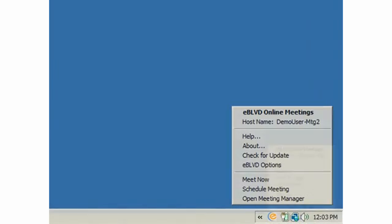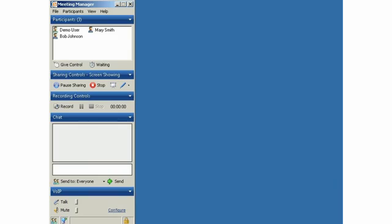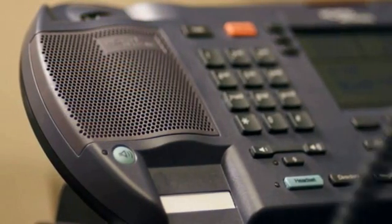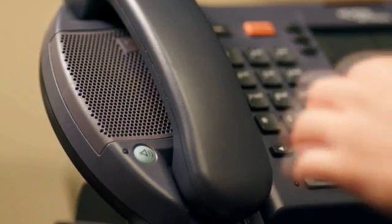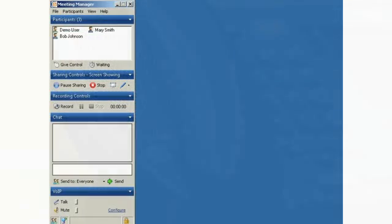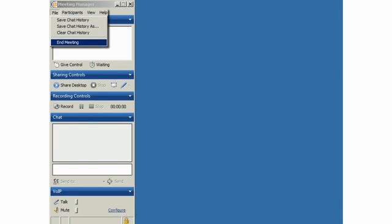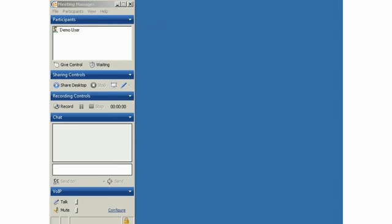Your meeting and associated teleconference can go on as long as needed. When you've finished the meeting, simply hang up the telephone and re-invoke the Meeting Manager on your PC. Clicking the Stop button will stop the remote broadcast of your screen. Once your remote attendees close their browser windows, they'll drop off of the participant list. You can also force their browsers to close by choosing the End Meeting option from the File menu.